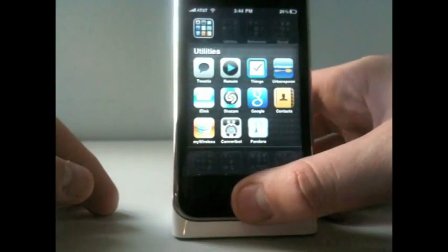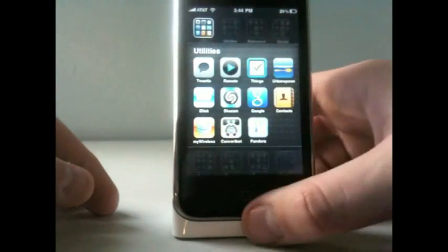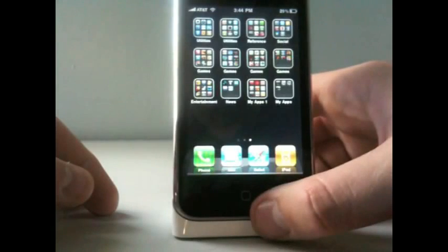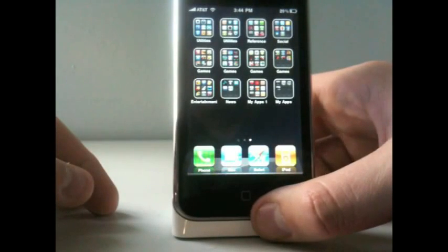Then, I'll close that app, and it takes me back to this folder. Then, to get out of the folder, I just tap away from it.